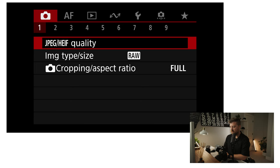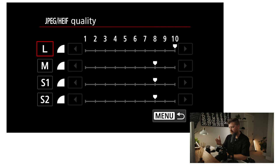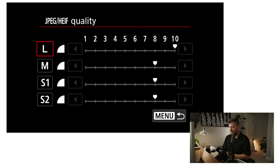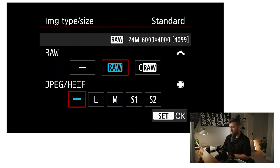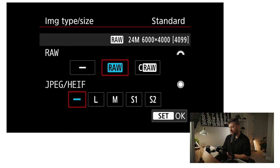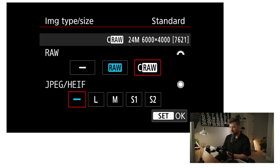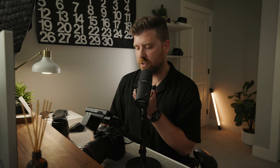Just diving into the menus here, into the shooting menu first. I have my JPEG and HEIF quality set up here — I don't actually use this at all, but this is how I have it set up. My image type is set to RAW. I never use the compressed RAW, and I typically don't even have JPEGs turned on. I basically just have the camera set up to record RAW stills — not compressed RAW, or dual with JPEG, or anything. I just use basic RAW.